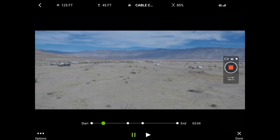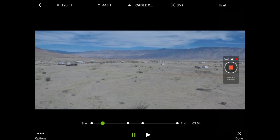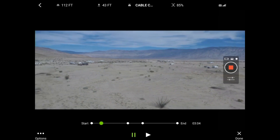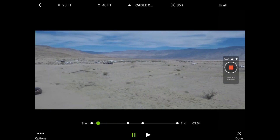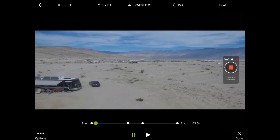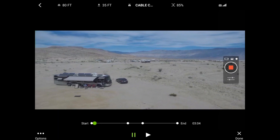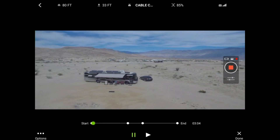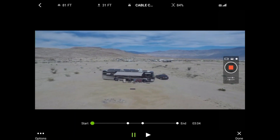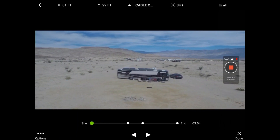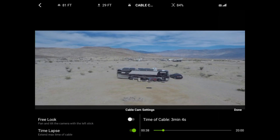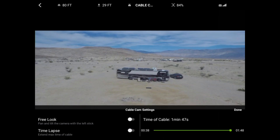I'm using the right stick on my controller to make it go back at full speed to the start point. Then we're going to look at the options again, turn off the time-lapse, and this time take a look at the free look option. I love the free look option — it gives us a lot of flexibility using our camera.